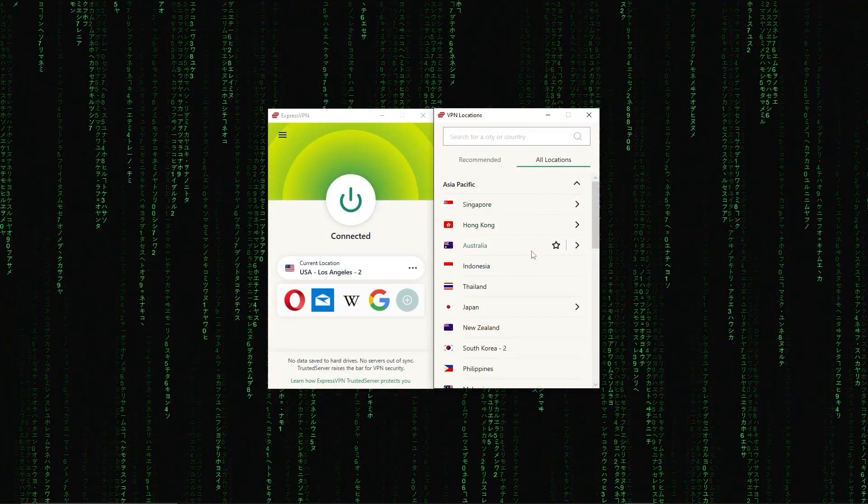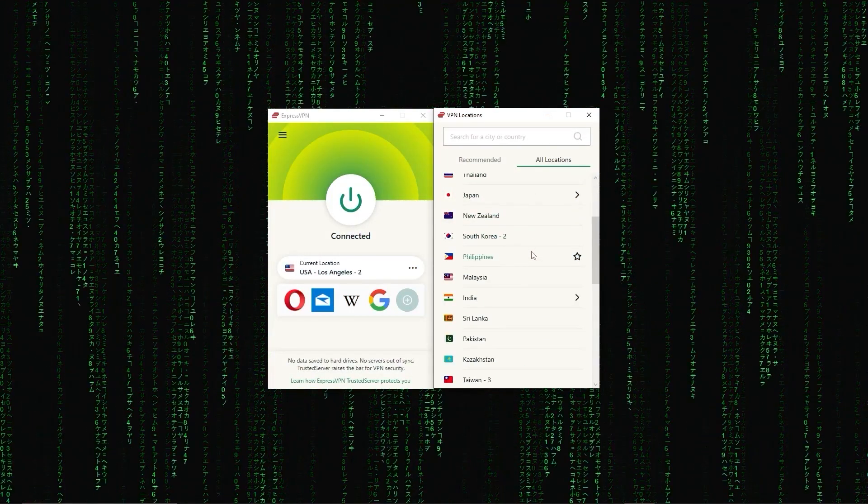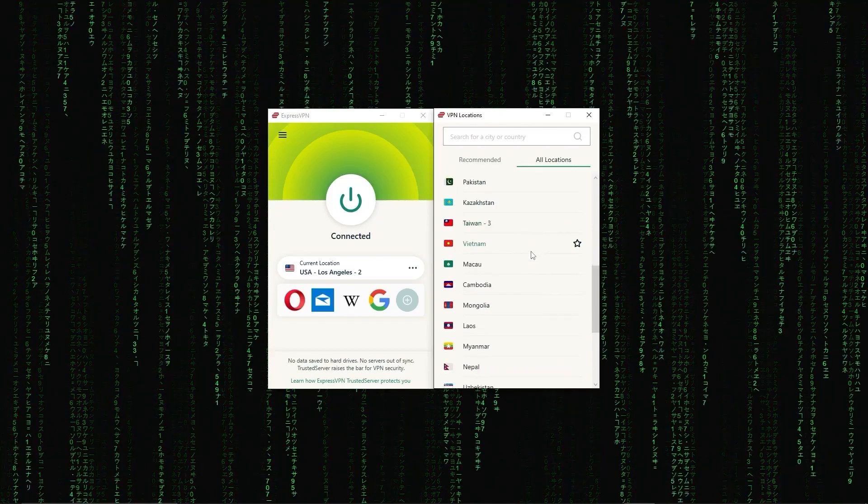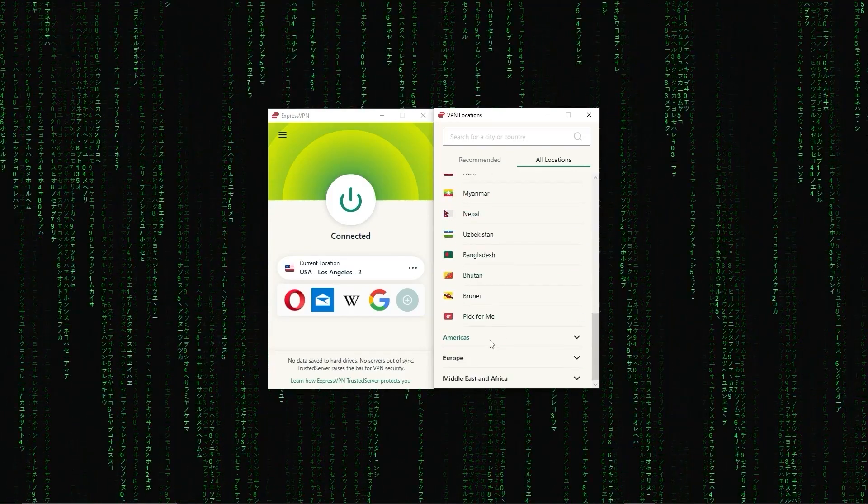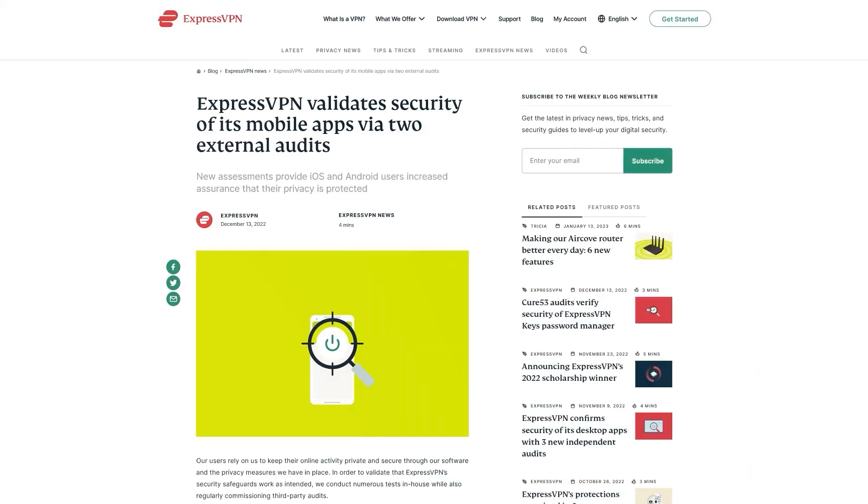First up, we have ExpressVPN, which is overall the best pick as it came first in most major categories, like speed, security, and privacy.